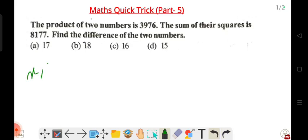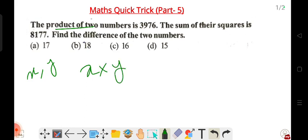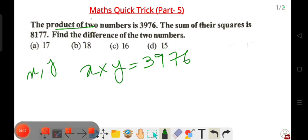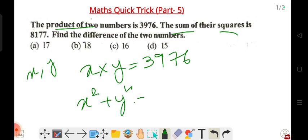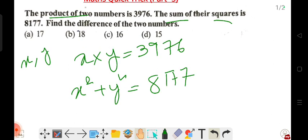Number one is x and number two is y. For the product, x into y equals 3976. For the second part, the sum of squares is 81 — well, the sum of the squares, the money — x squared plus y squared equals 8177. So in the traditional way, we get the difference of the two numbers.